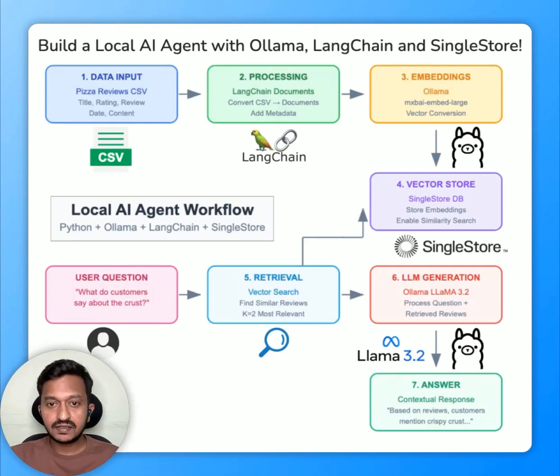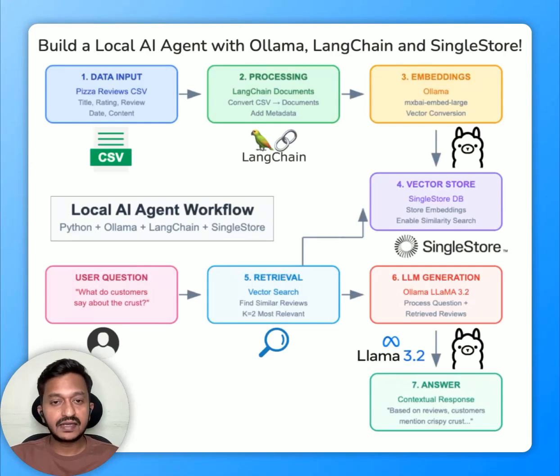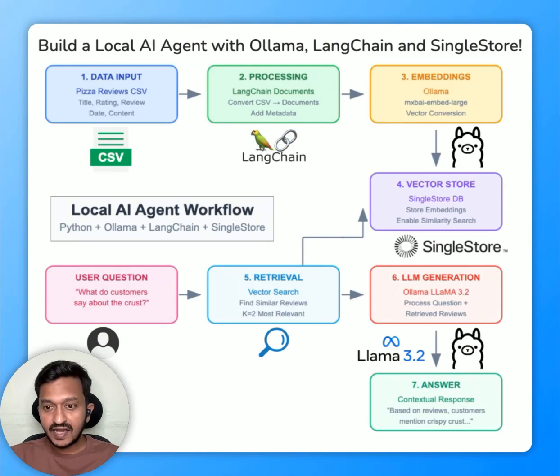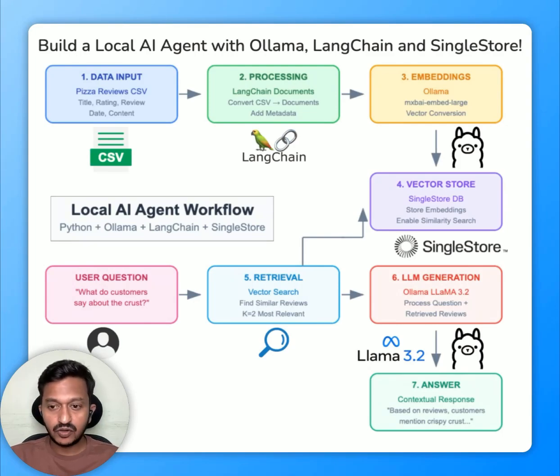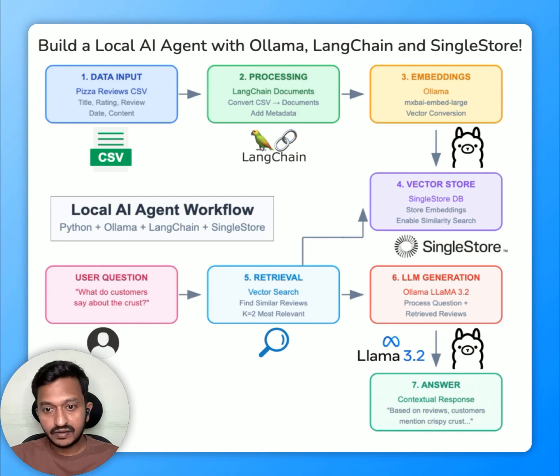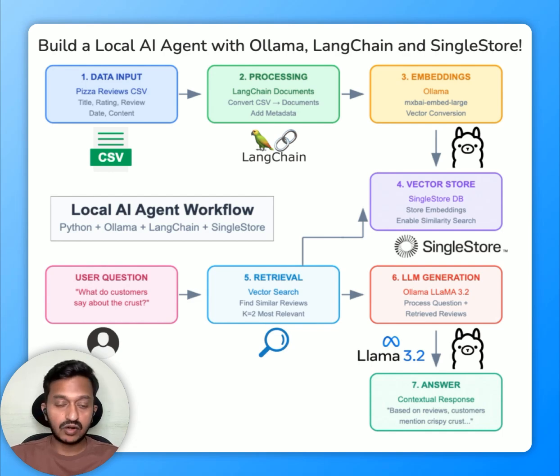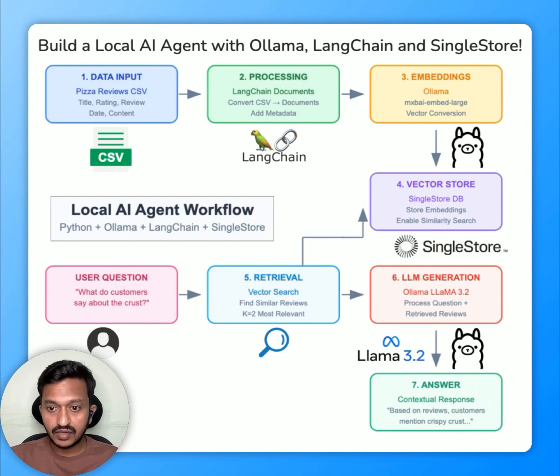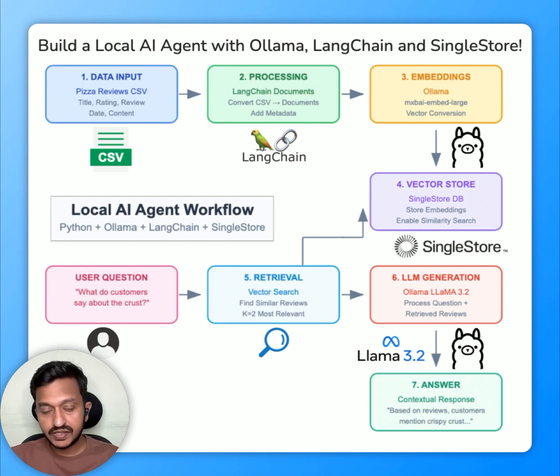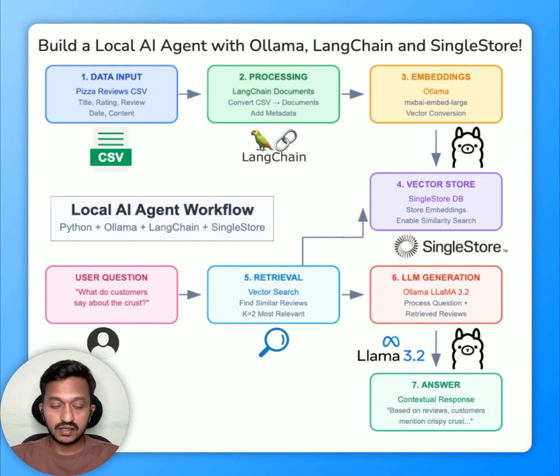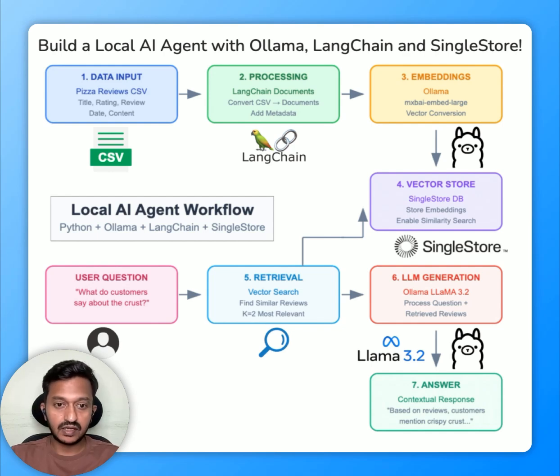Hey guys, so in this video, let's learn how to build local RAG AI agent. The technology stack used here is OLAMA for open source elements and embedding creation, LangChain as an orchestration framework, SingleStore as the vector store or vector database, and the complete data flow as shown in the workflow diagram here.